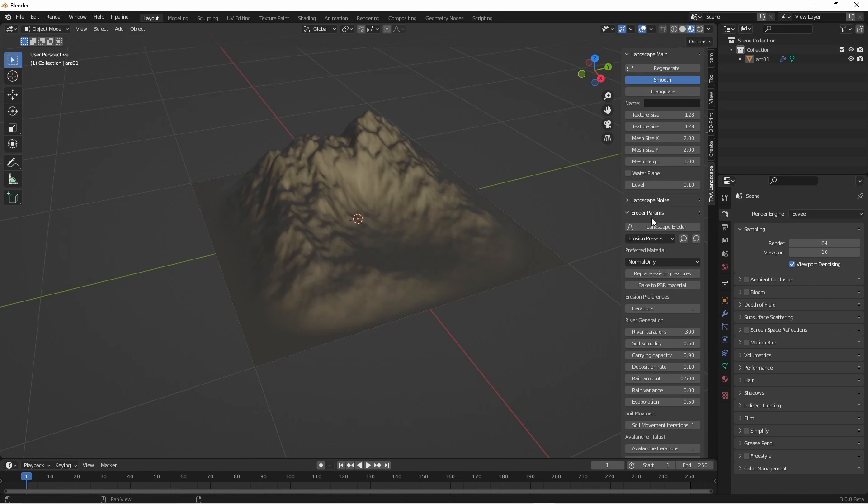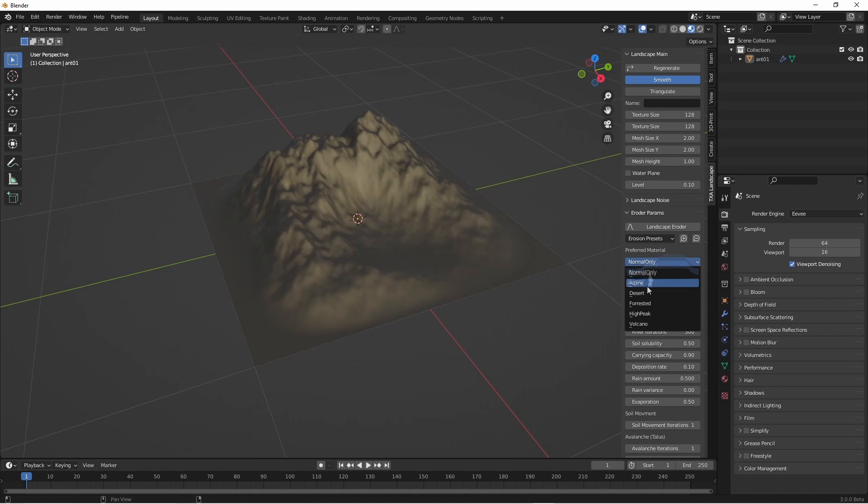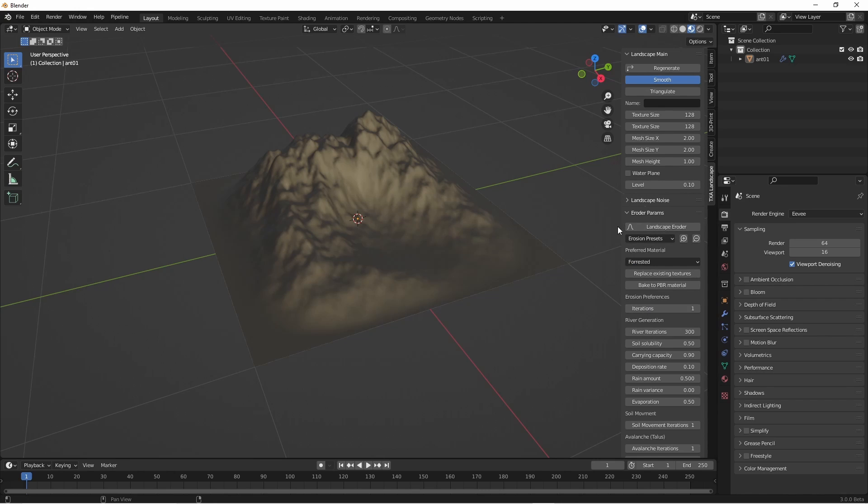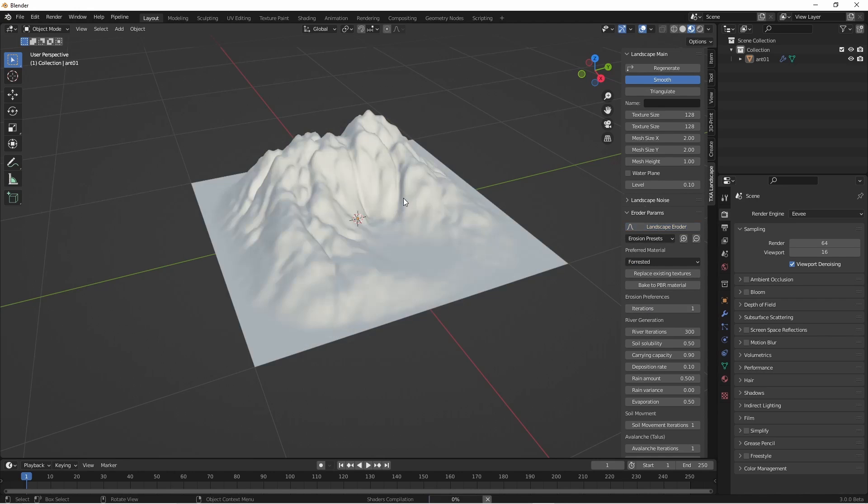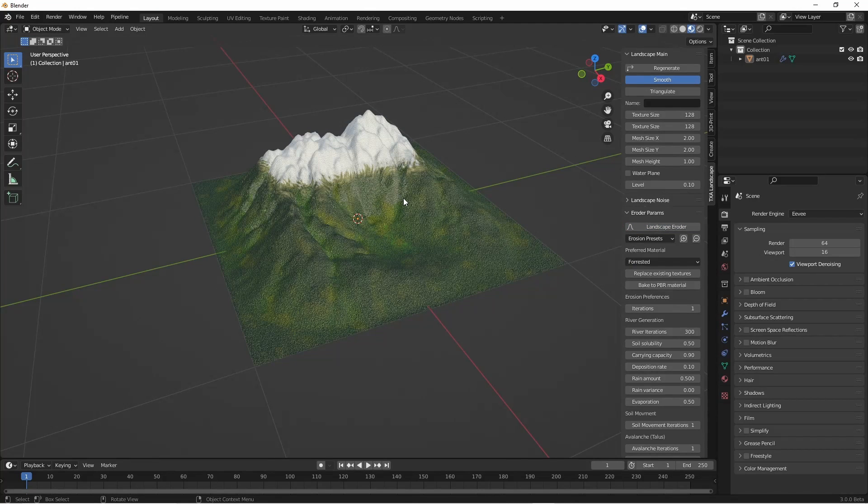We'll go ahead and run the landscape eroder which will create that erosion pattern and also add a material to it. The material we'll choose is forested in this instance.